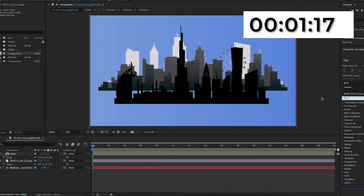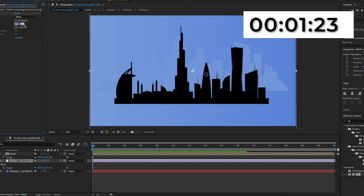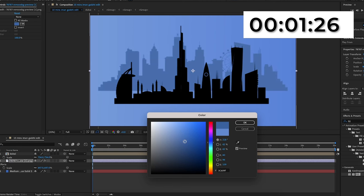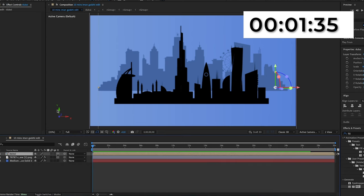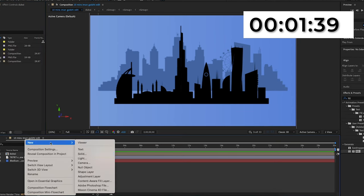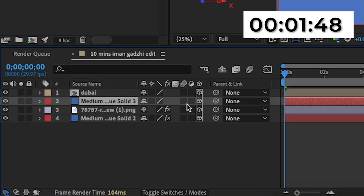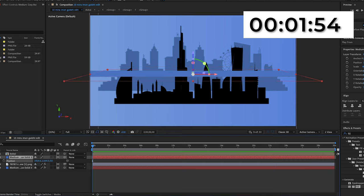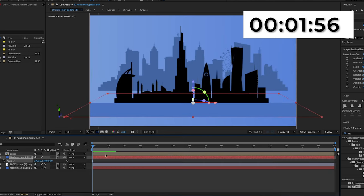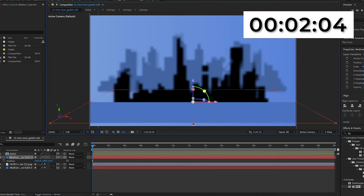I'm going to search up the fill effect in Effects & Presets and add it onto the city in the background, making the color a darker version of the background. Then I'm going to make both city layers 3D, the background 3D as well. I'll create a new solid, position it below the Dubai layer, make it 3D, press R, and change the X rotation to minus 85 — this acts as the floor. Then I'll position and stretch it to fit the composition.